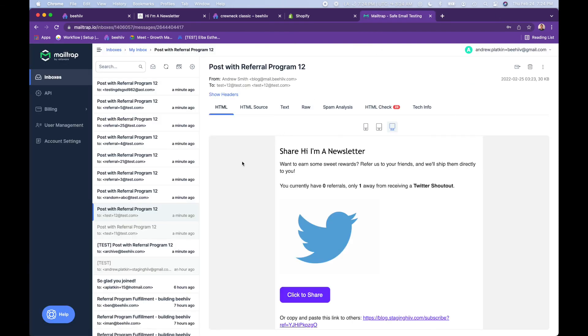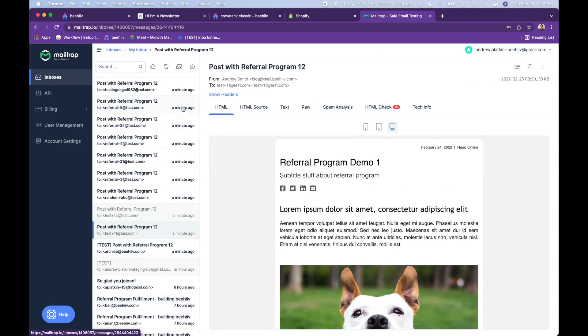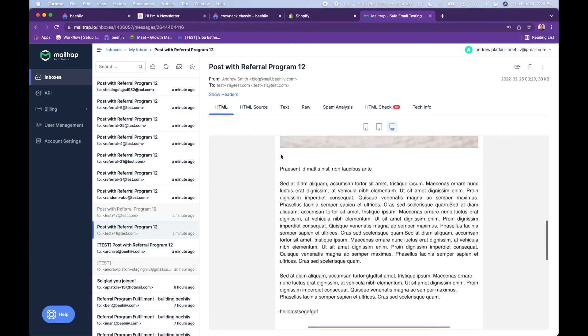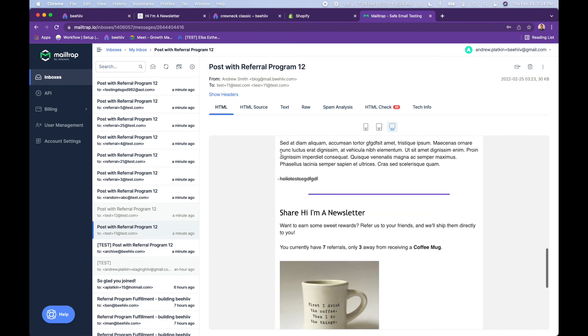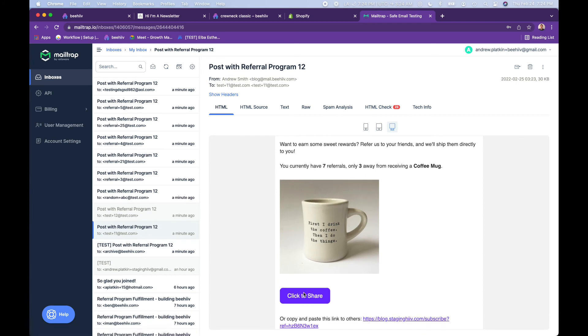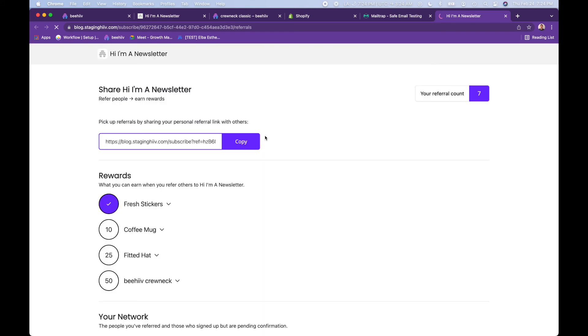Alternatively, we can jump down to test plus 11. So this is a different subscriber. And that same newsletter will show them here that they actually have seven referrals, which means they're only three away from that coffee mug. They would then click on this link.